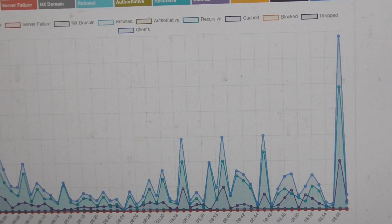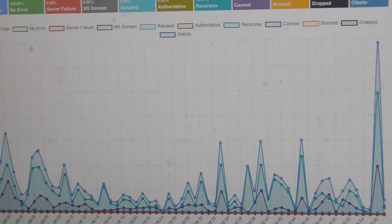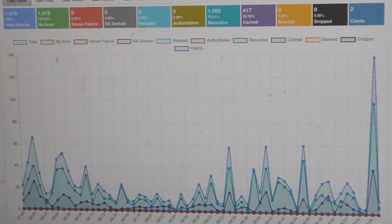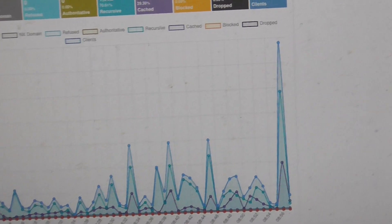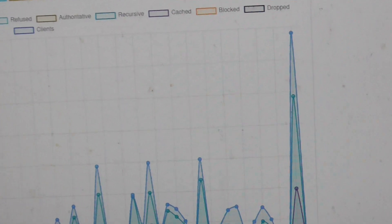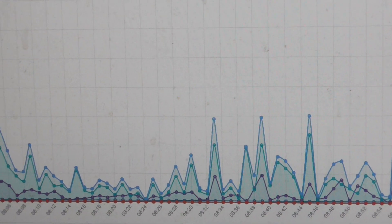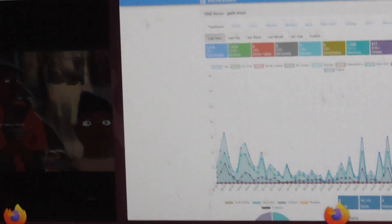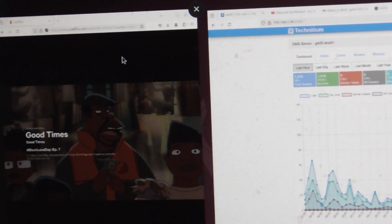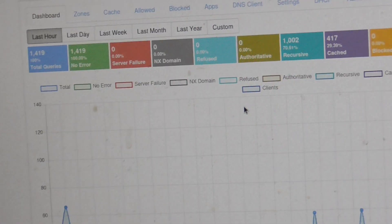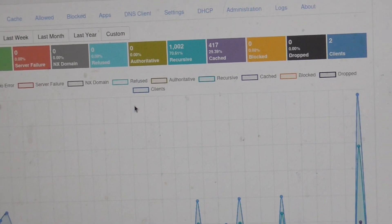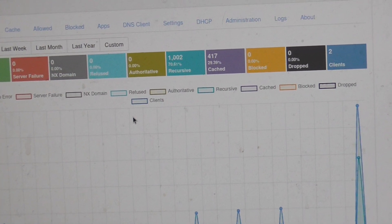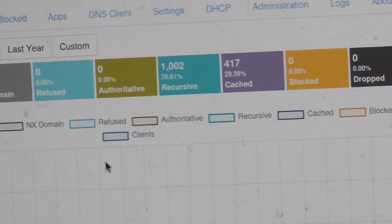You should test your own shit out before you dump it onto the public otherwise you're just a fucking asshole. But as you can see this is the DNS traffic. I was actually watching Netflix, a show called Good Times.